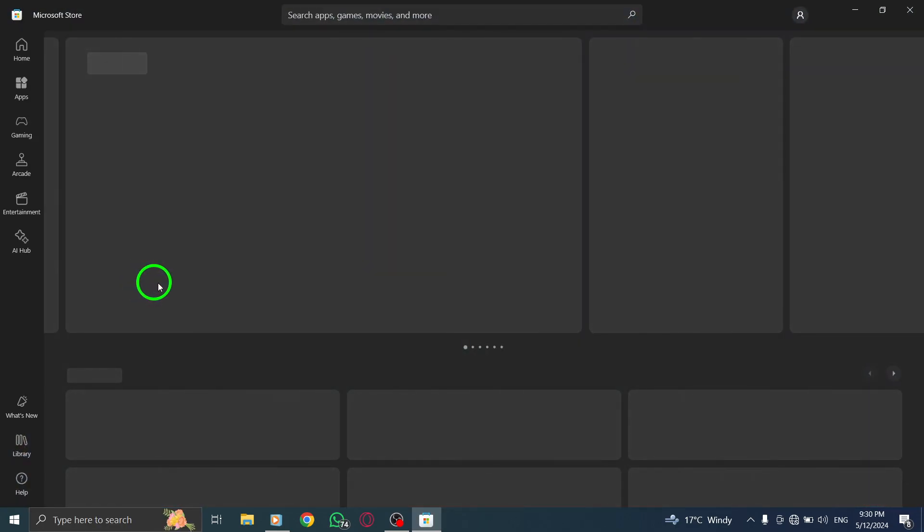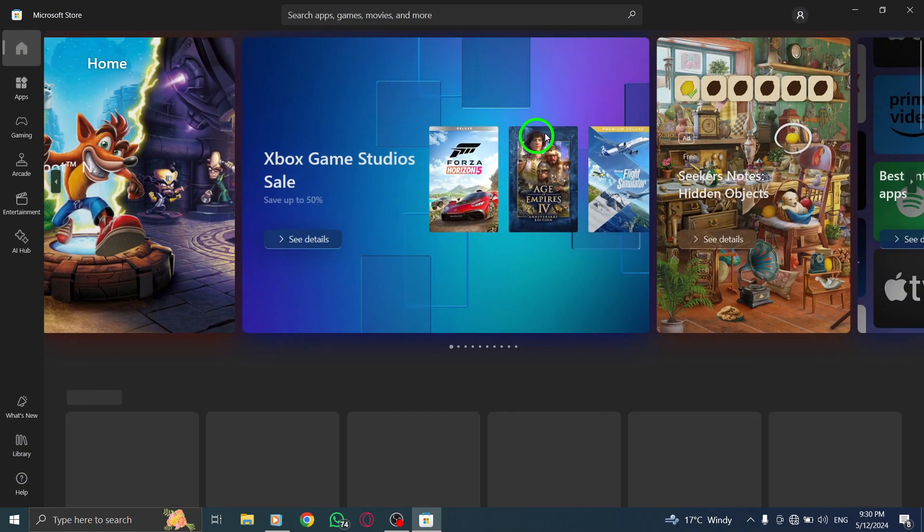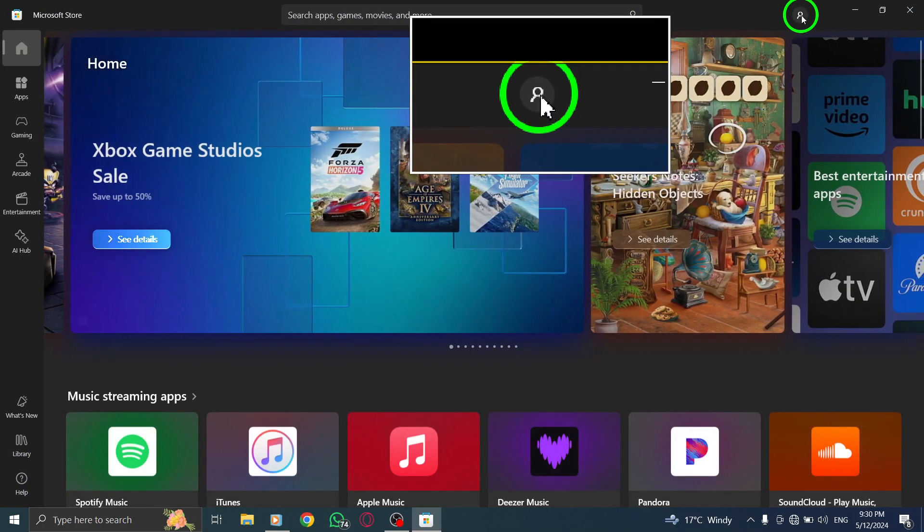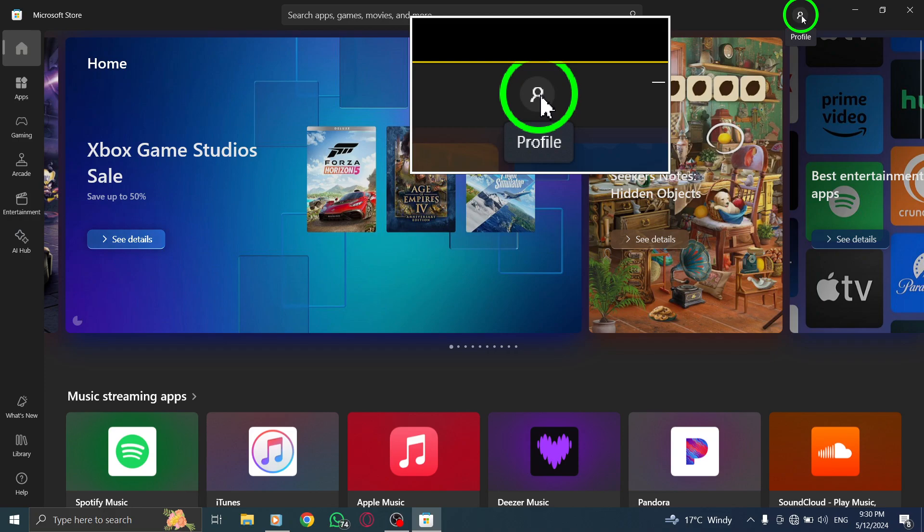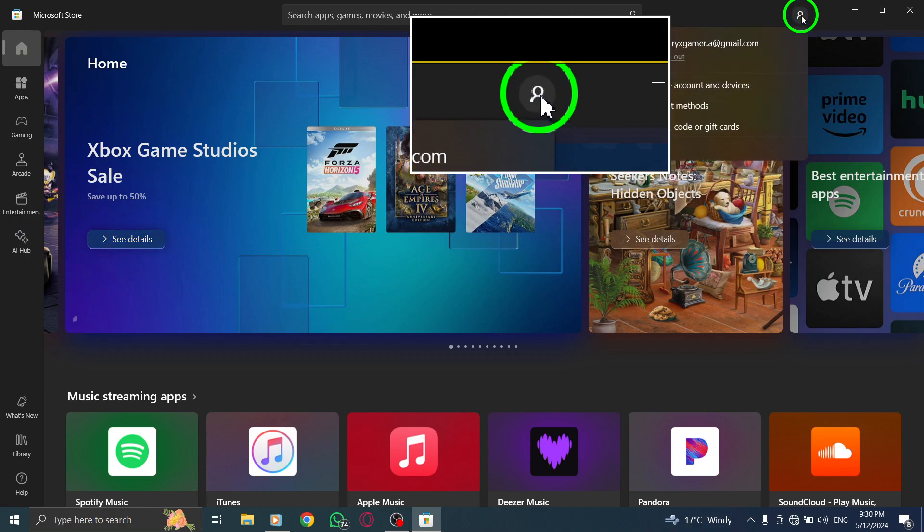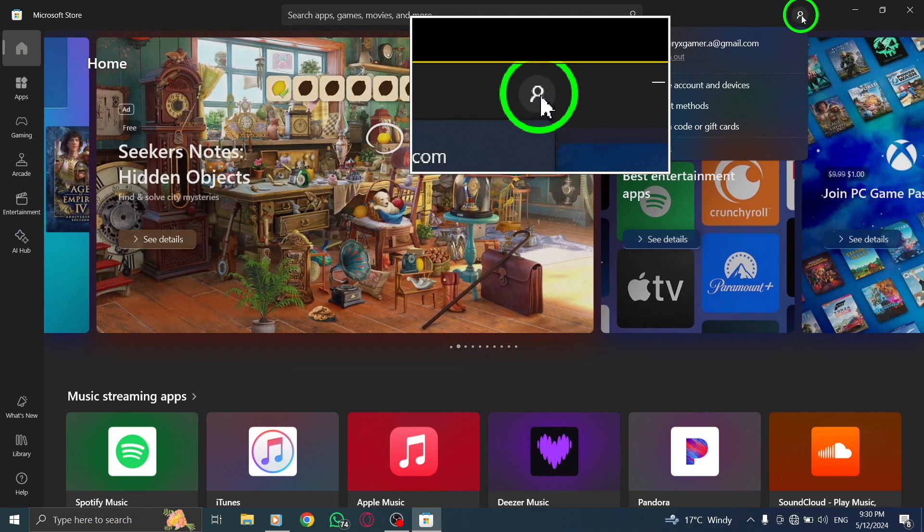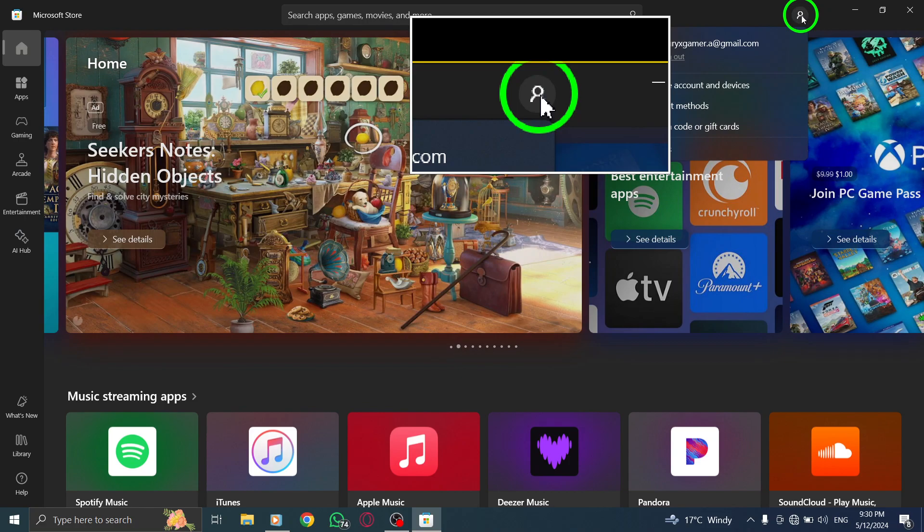Next, navigate to the Account menu within the Microsoft Store app. Click on the three horizontal dots located at the top right corner to access the Account menu.